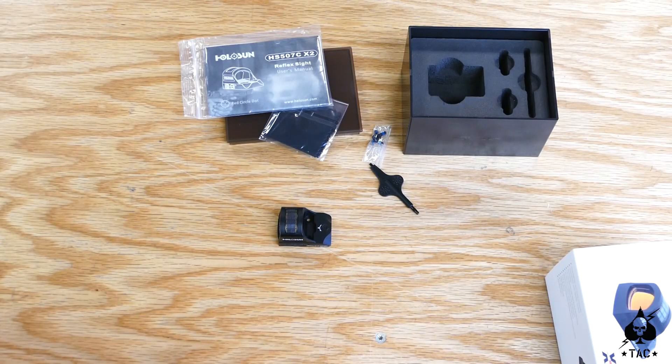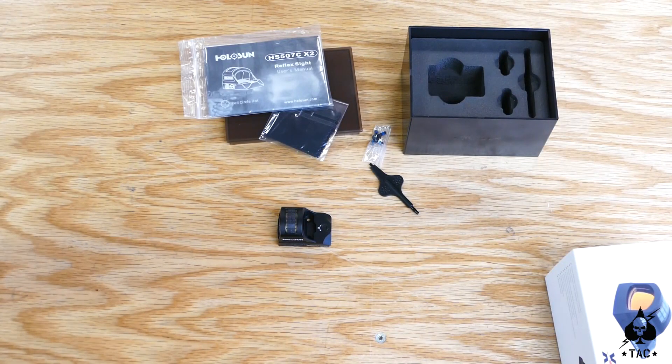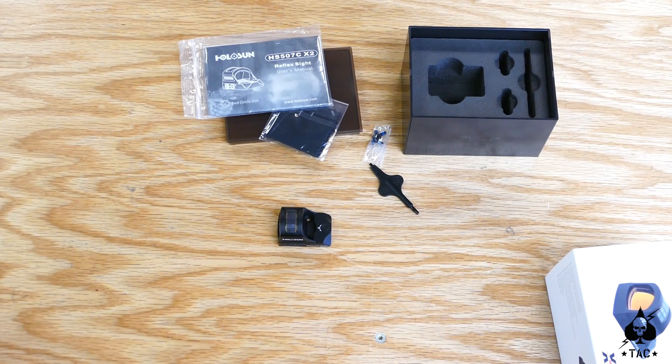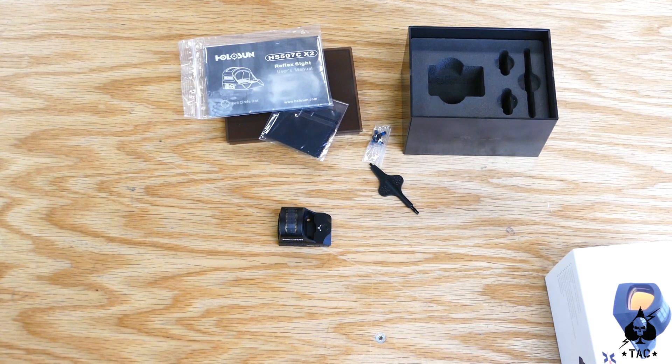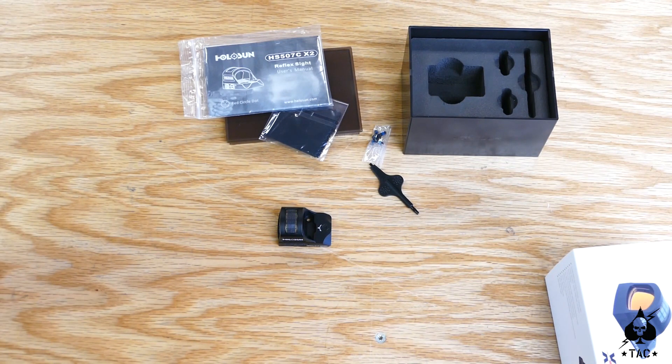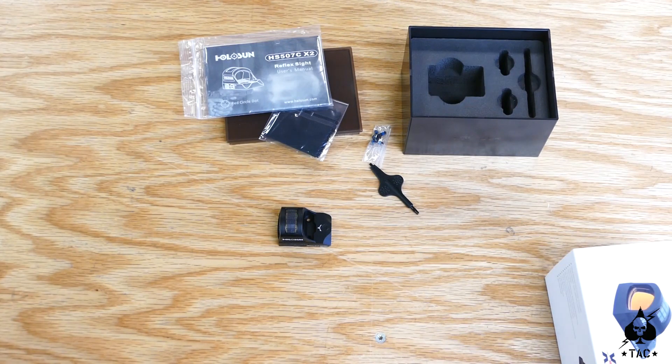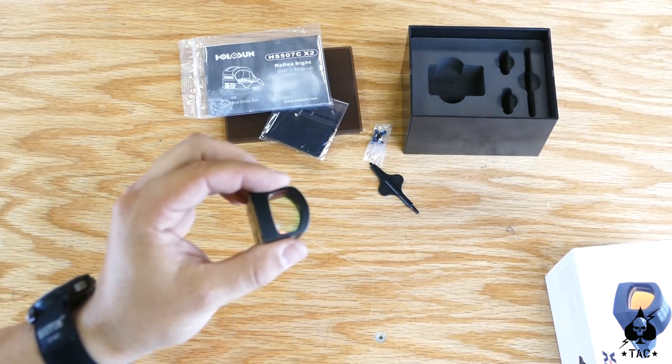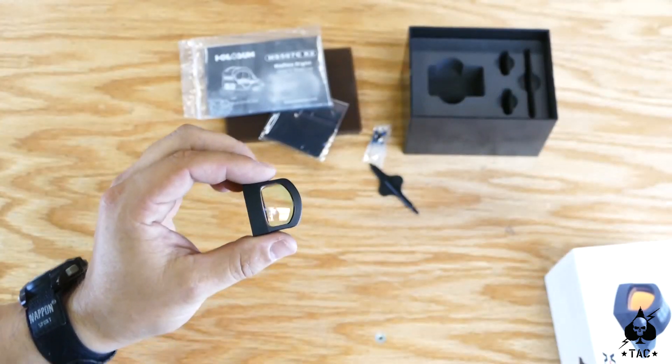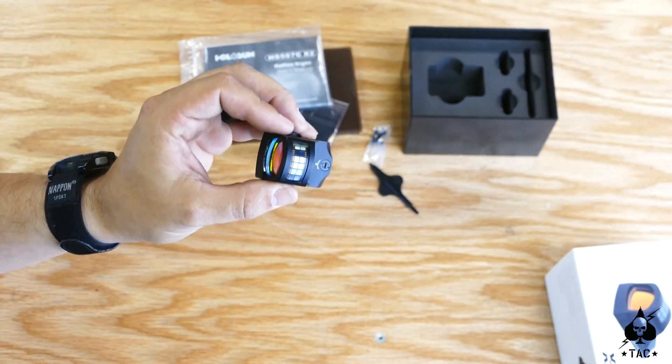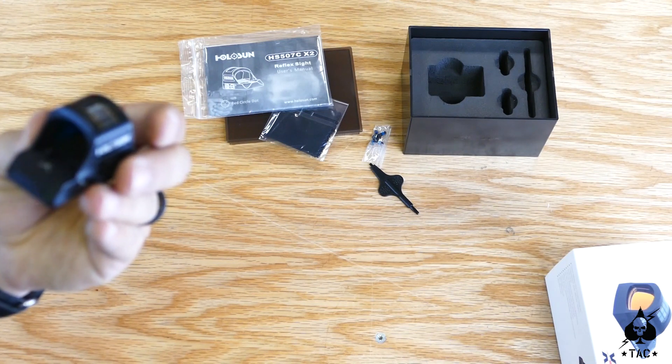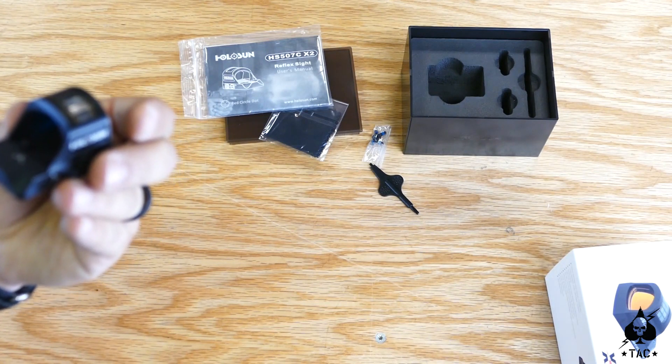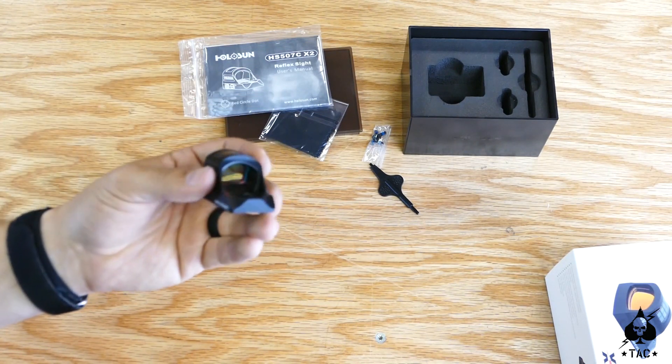Just depends on what kind of application you're going to put that optic in, and as always, think about how you're going to use the gun before you go out and spend the money. I'm going to be putting it through its paces just like we do with the majority of the gear here. I jokingly tell people that I break things for a living.